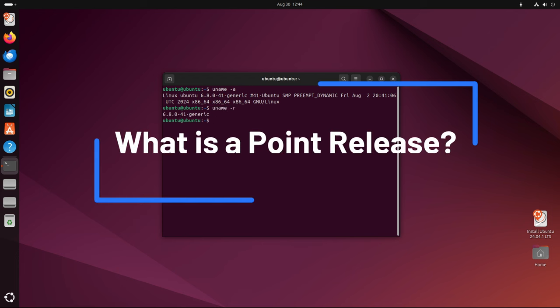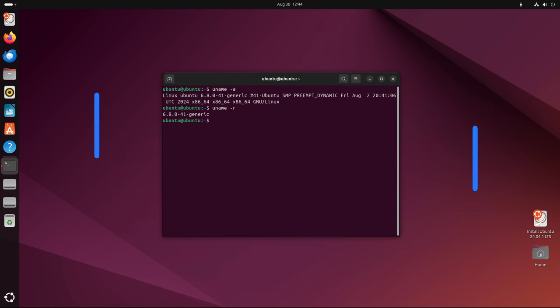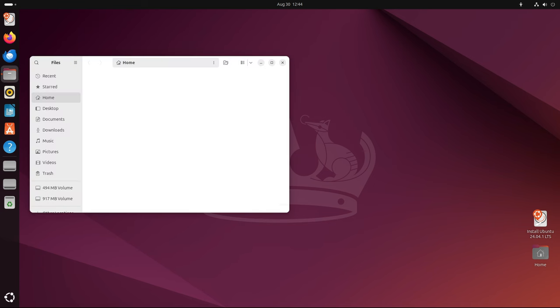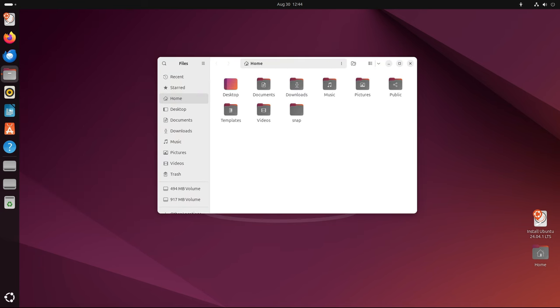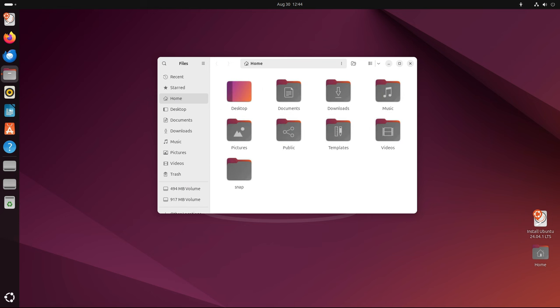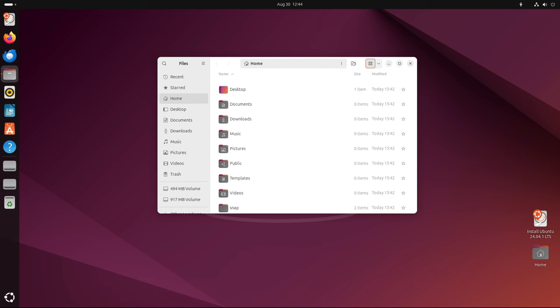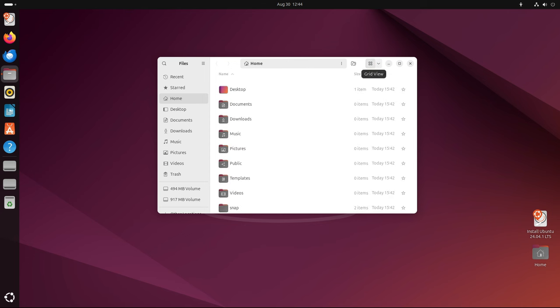In the world of Ubuntu, a point release is essentially a revised version of an existing release which incorporates all the security patches, software updates, and bug fixes that have been issued since the original version was released. For Ubuntu 24.04 LTS users, the point release 24.04.1 represents the culmination of all these updates since the initial release in April 2024.